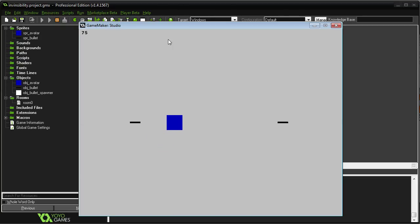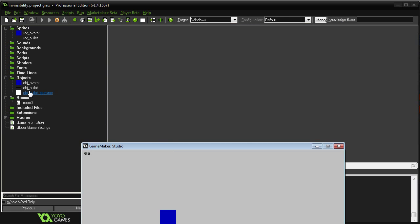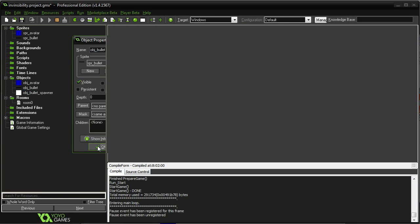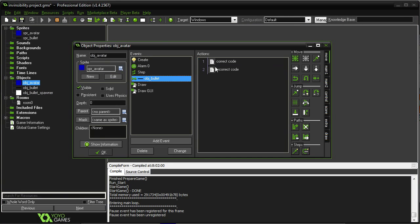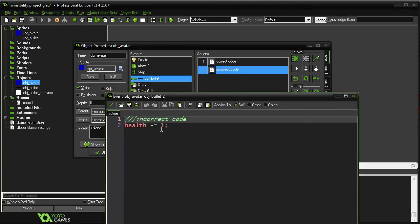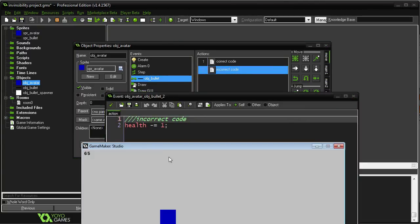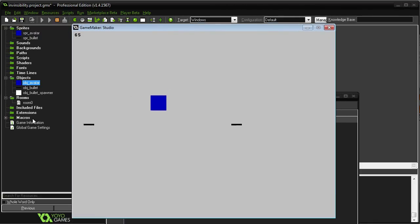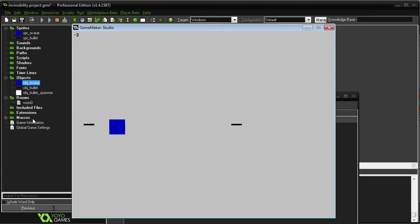I have my health in the top left hand corner. I'm going to show you the incorrect code — the code I don't want. Health is decreasing by one whenever I collide with an object bullet. But the problem is I am colliding with this bullet for multiple frames. So when it's hitting me, it's knocking me down by five health every single time. And if I happen to travel with the bullet, it can knock me down even more — now I'm in negatives.